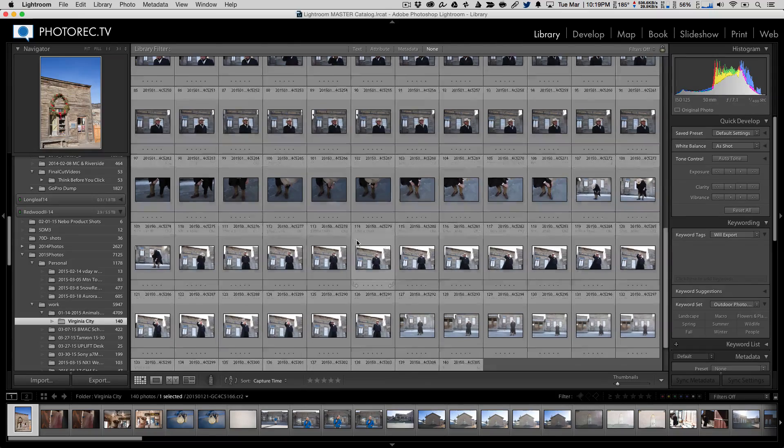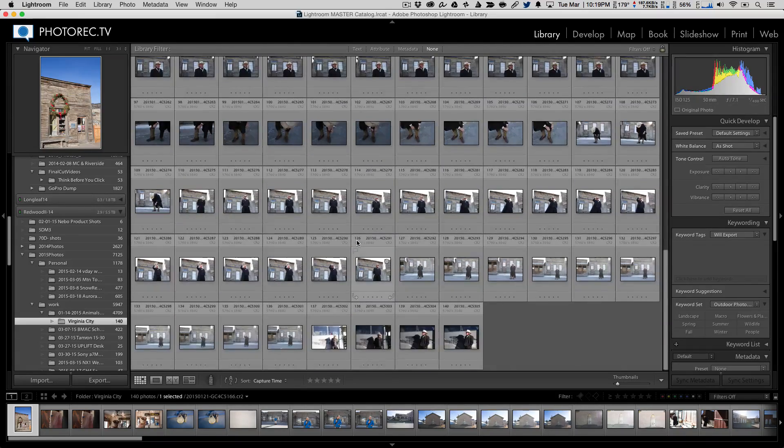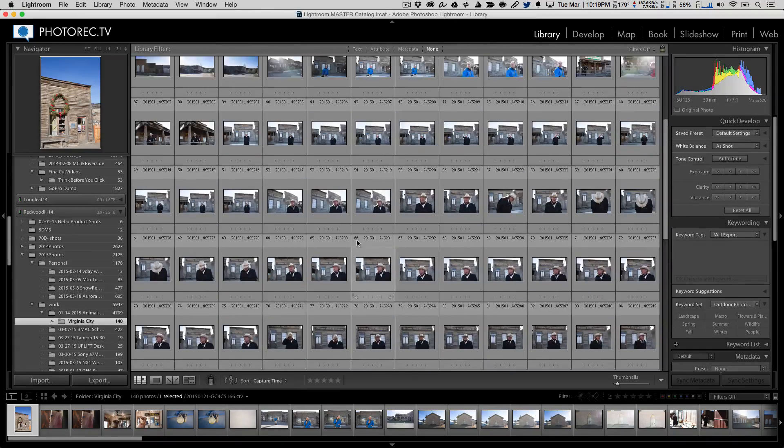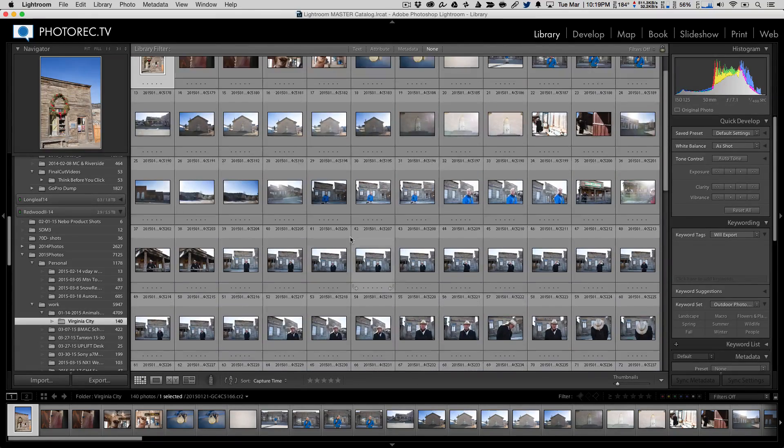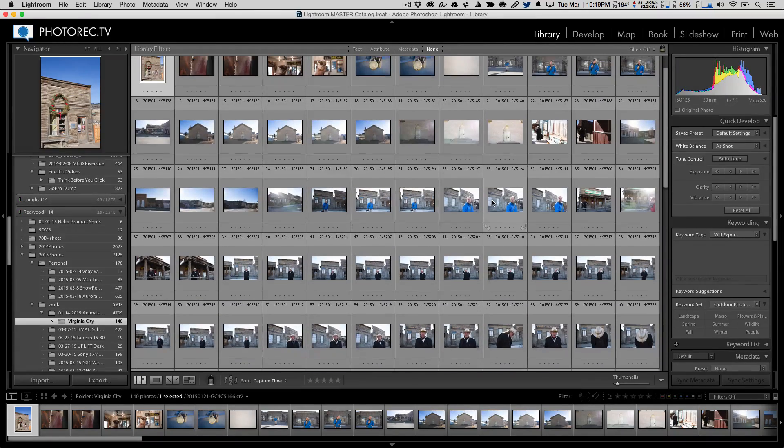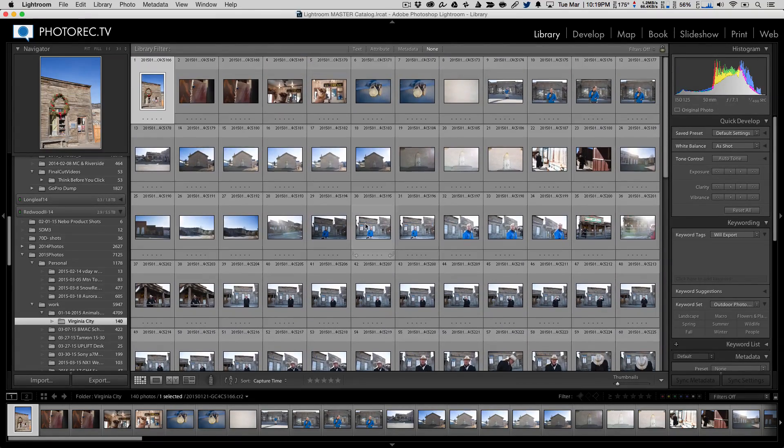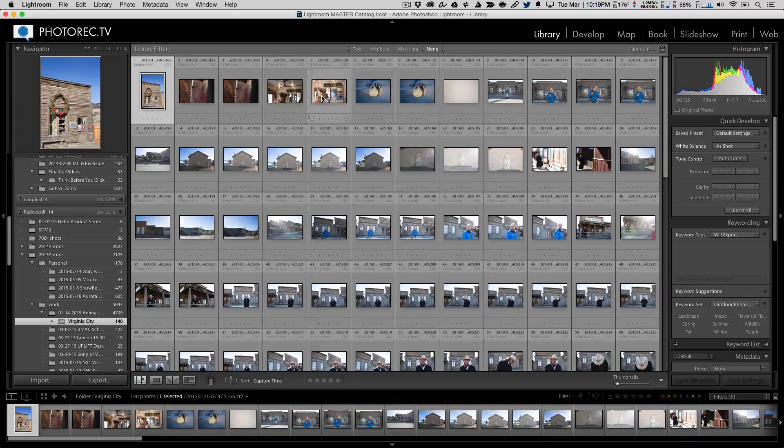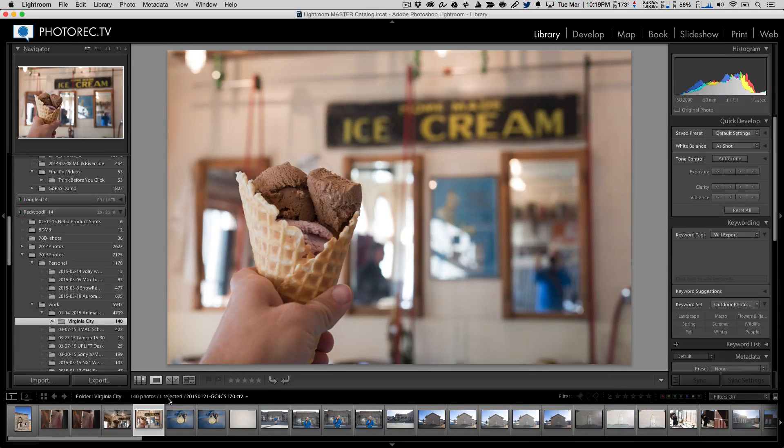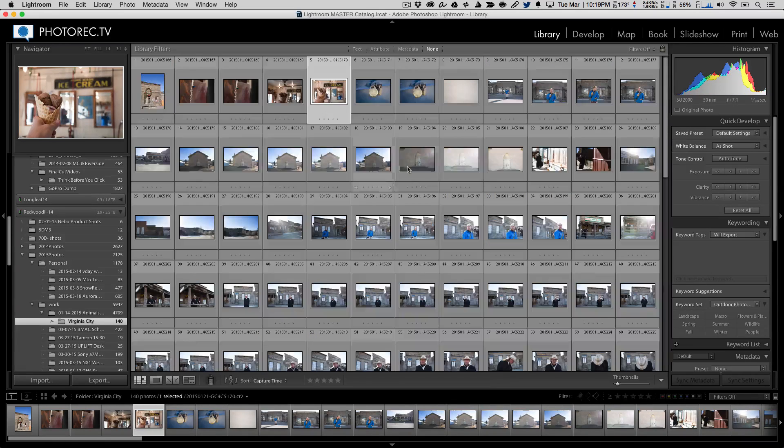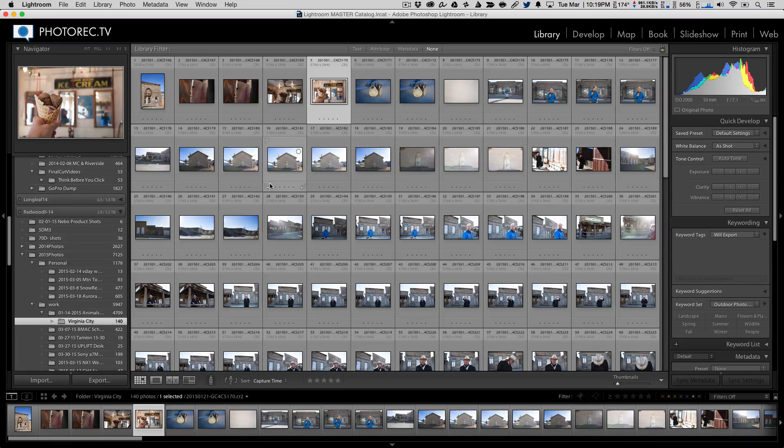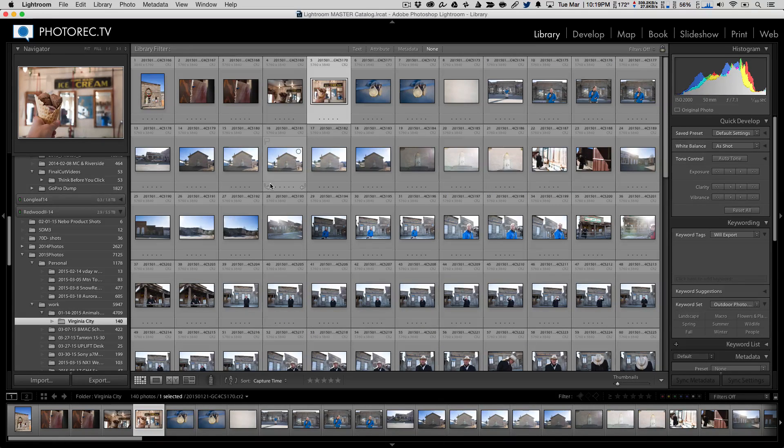I'm going to go back to my library for a second and work with a group of images that was taken on the McKay Photography Academy trip in Montana. So right here we got Virginia City. So we visited a place called Virginia City, Montana and took a bunch of pictures in there. And I took a picture of my ice cream because it was delicious.